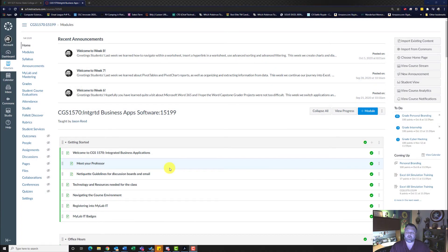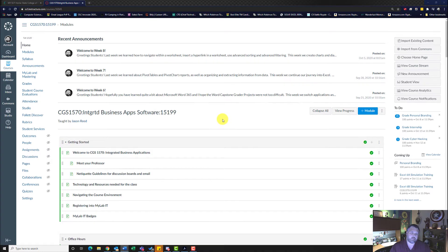Hey, welcome back to another walkthrough. This week we're going to look at Excel 6G internship travel. Let's get started.